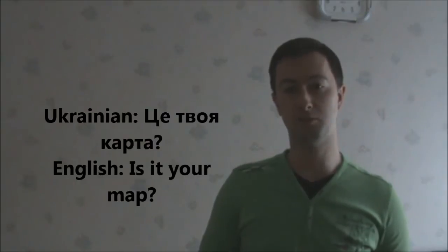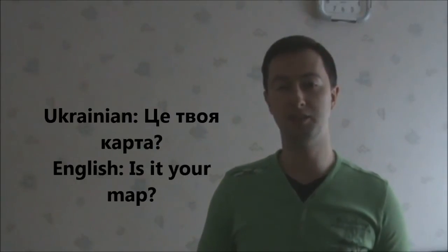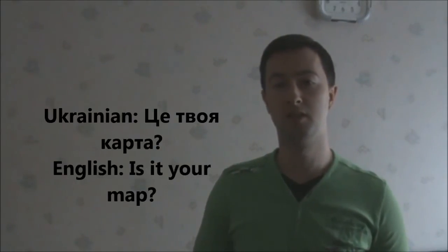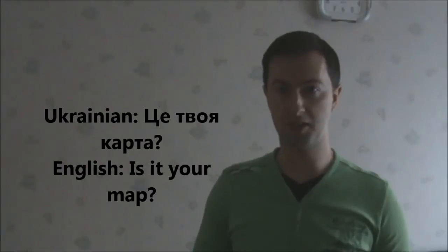Це твоя аптека. Is it your map? Це твоя аптека.